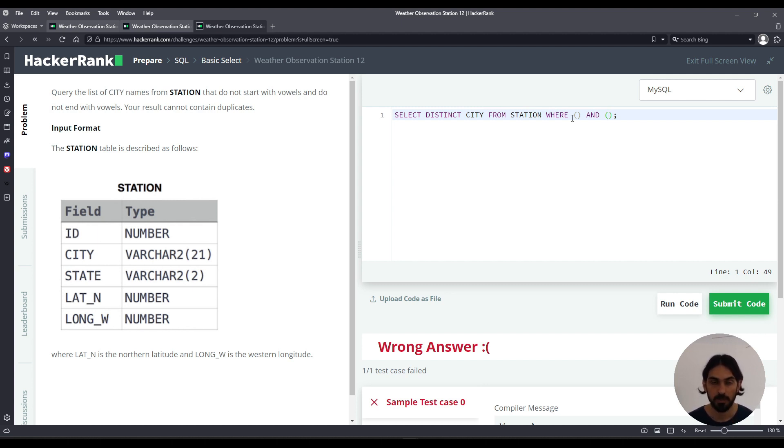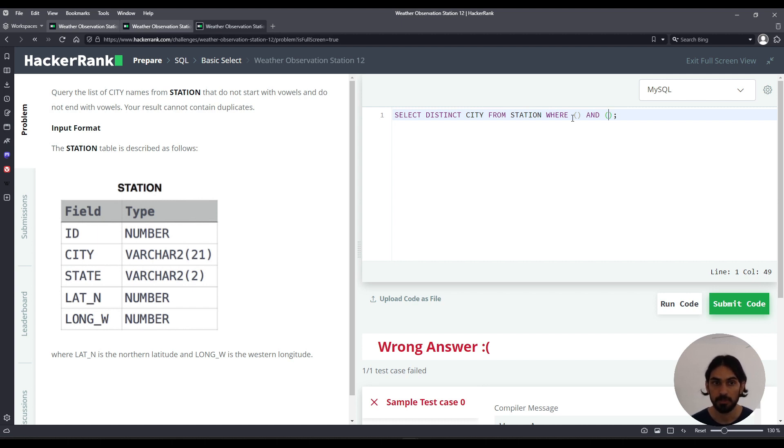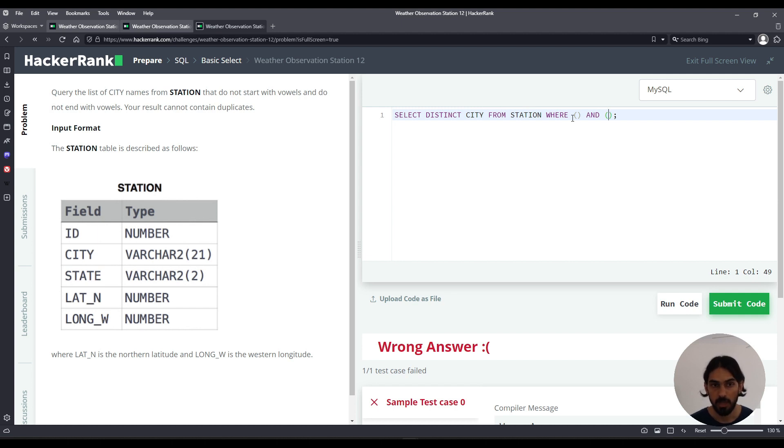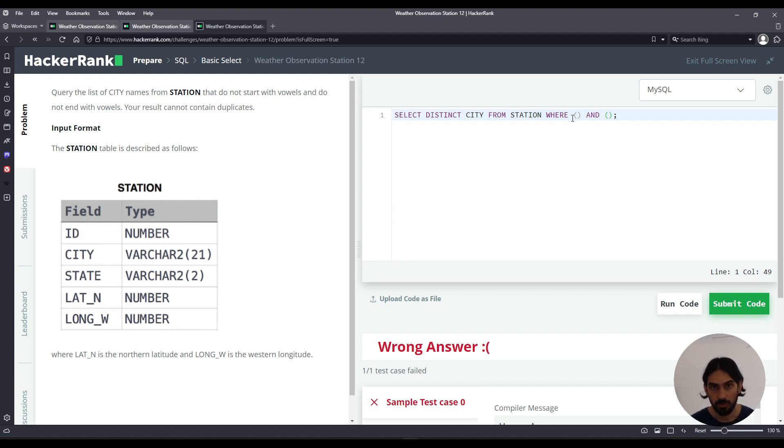So we have to say, I'm going to start doing it with LIKE, later I'll show you how to do regular expression. So with the LIKE would be like it does not start with A and it does not start with E and it does not start with I and it does not start with O and it does not start with U.